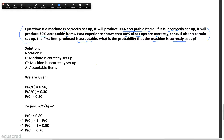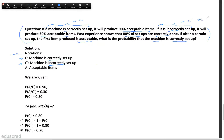There is a lot of information given in this question, so first let's take some notations. C is the event that the machine is correctly set up, and C prime is the event that the machine is incorrectly set up. It's not necessary to use the same notations — you can also call it C bar or something else. And A is the event that we have acceptable items. These are the three notations I'm introducing.